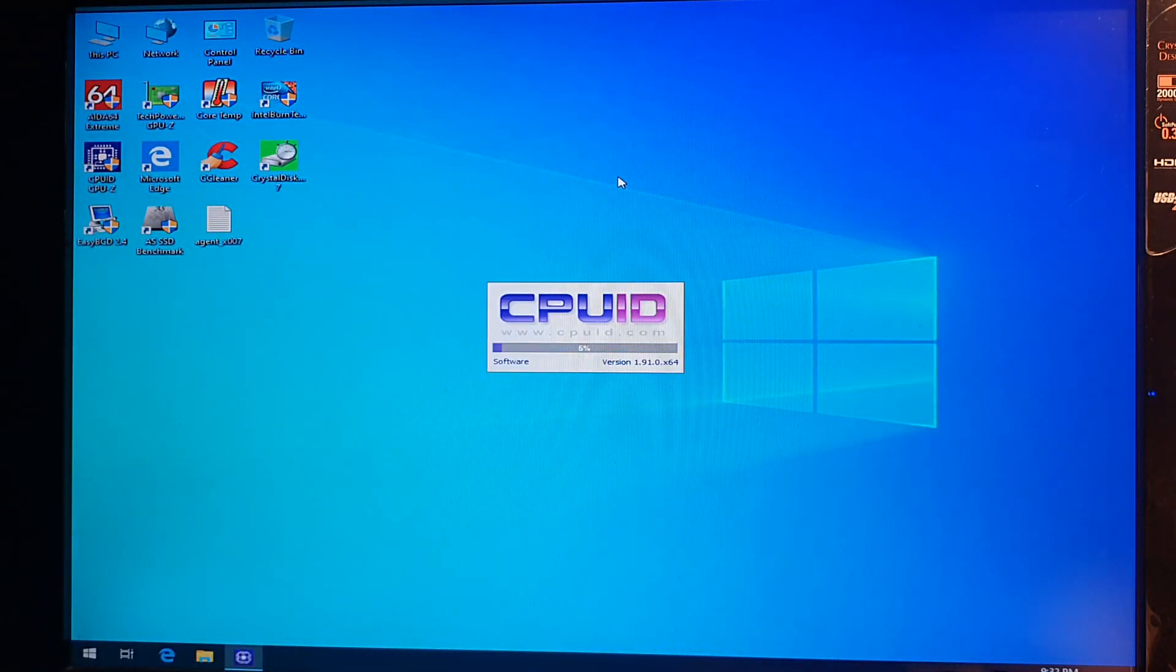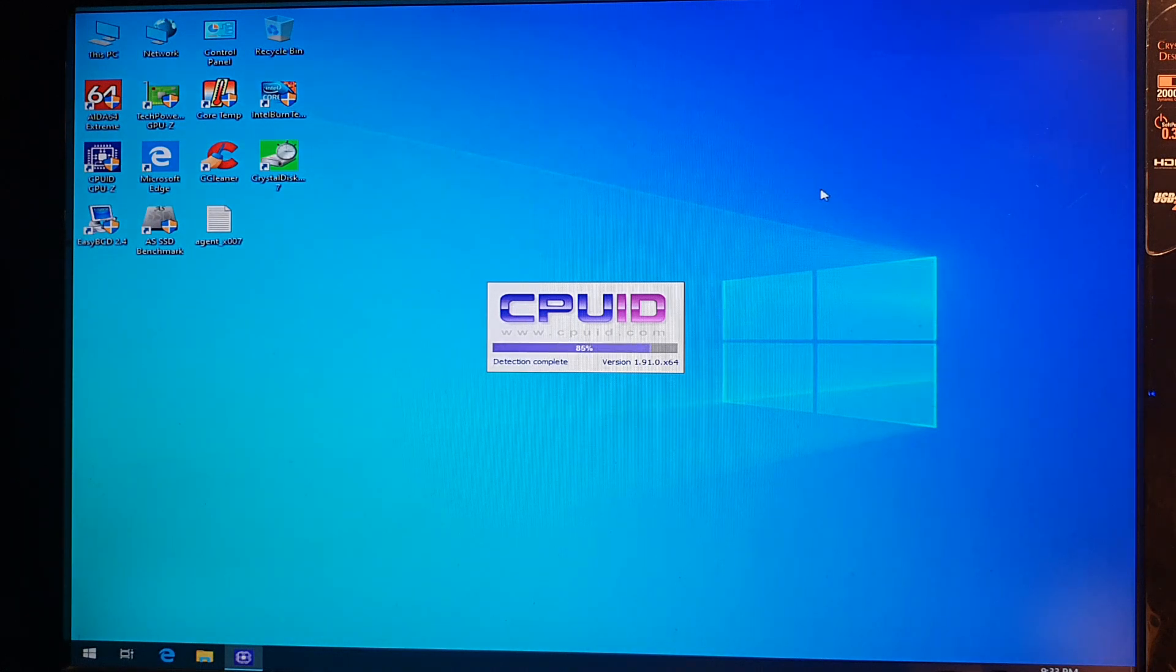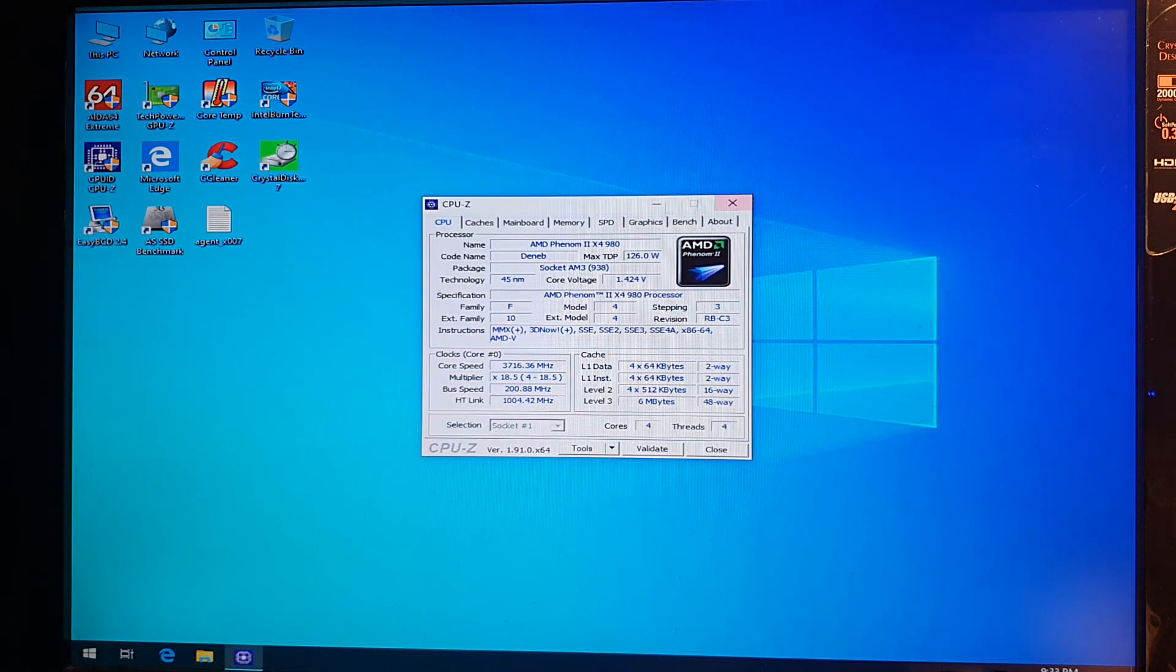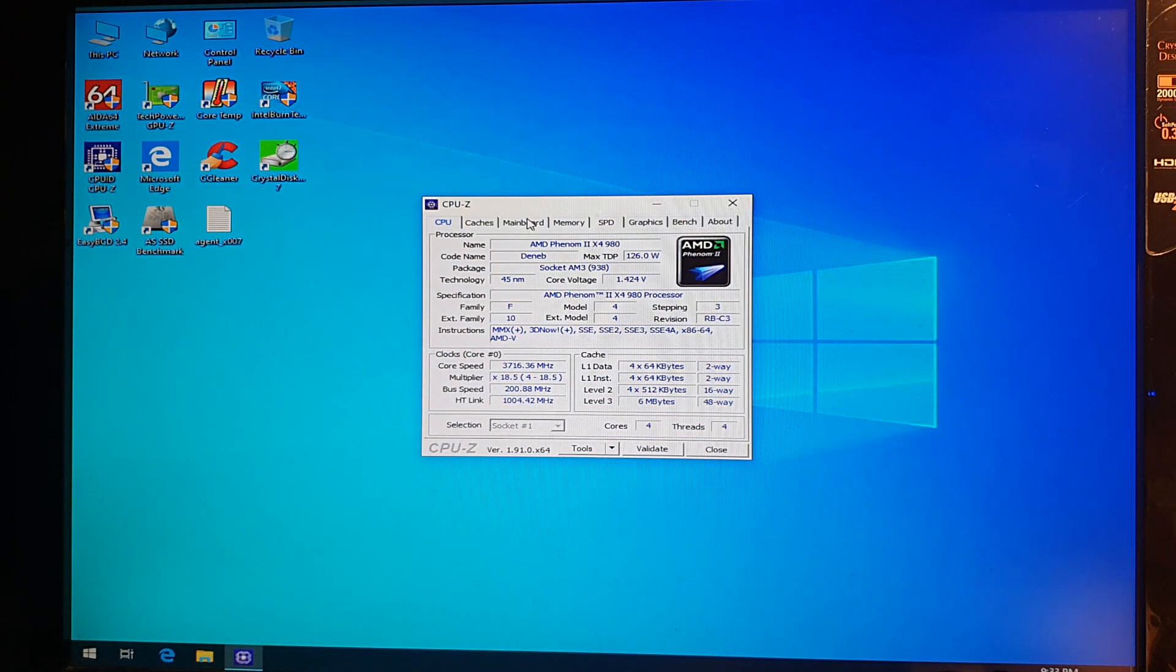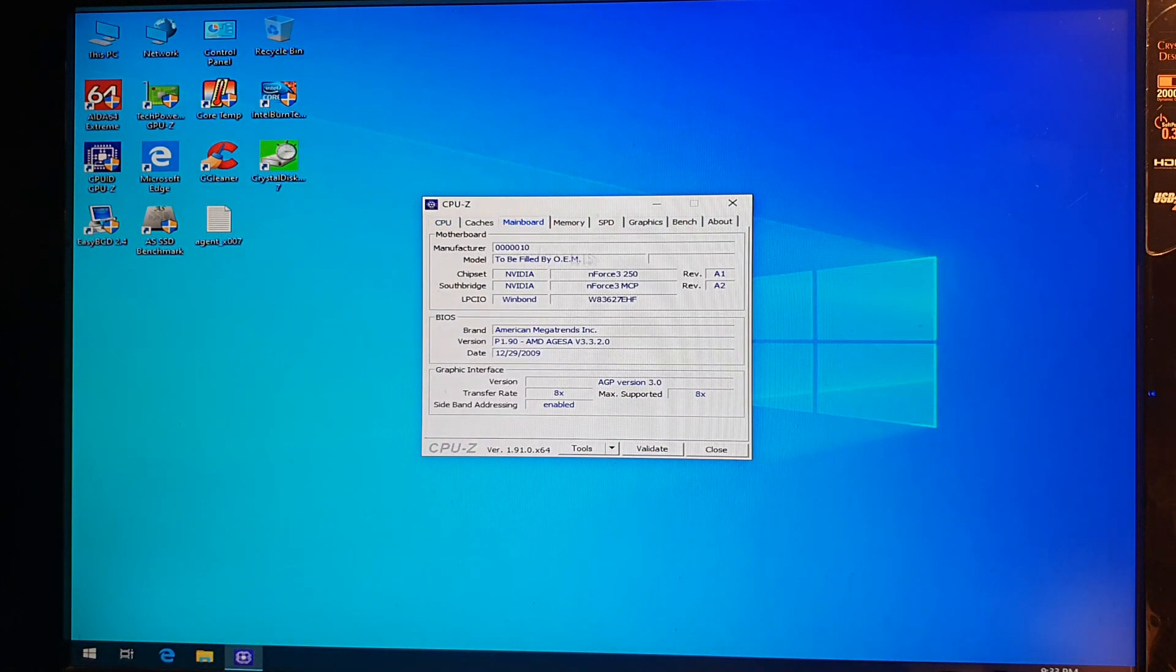Now there is a small quirk with it just so you know it's not all rosy. So when I go to CPU-Z for example there is no model and manufacturer.